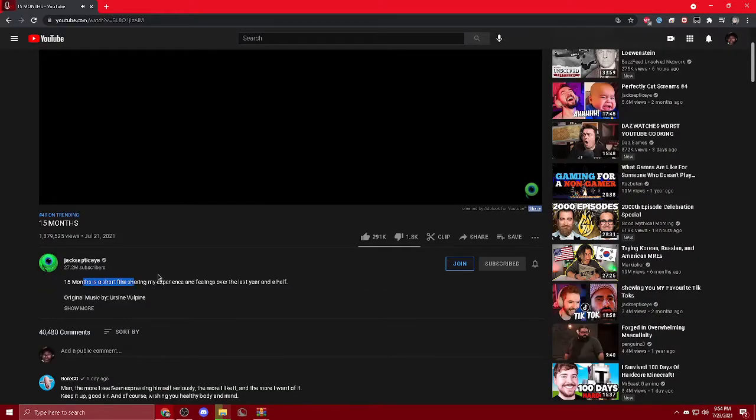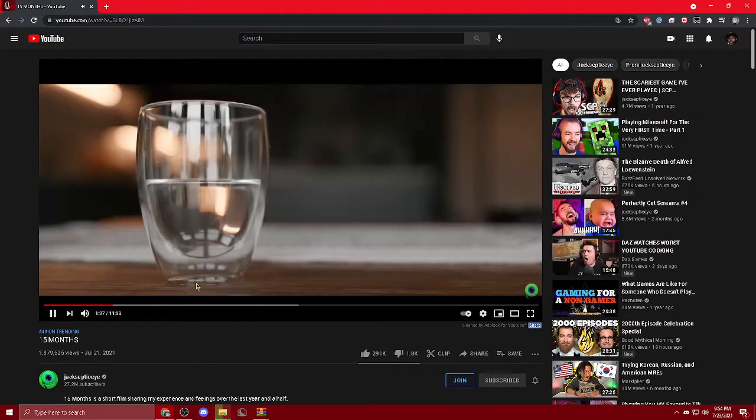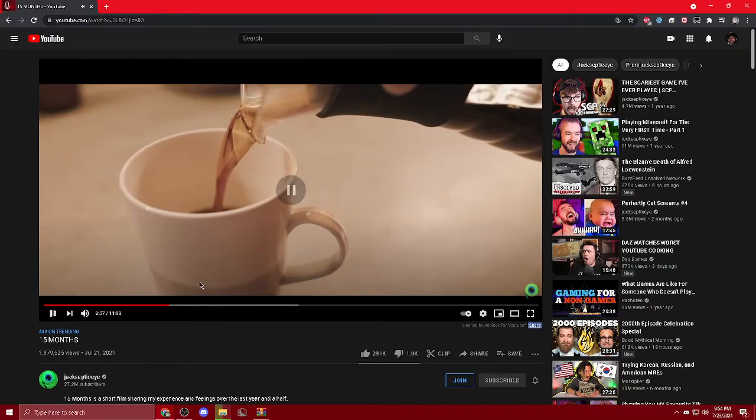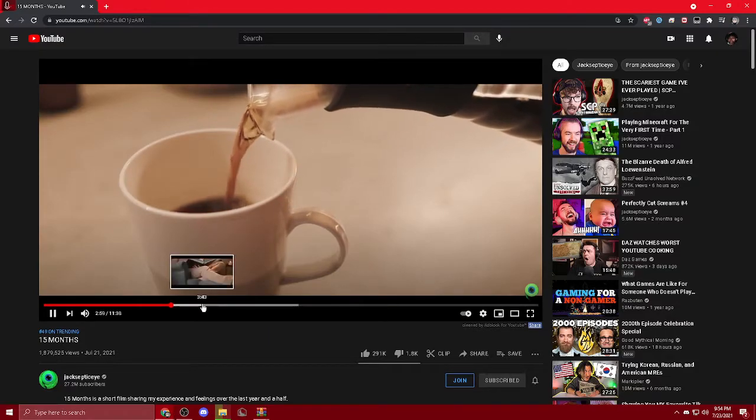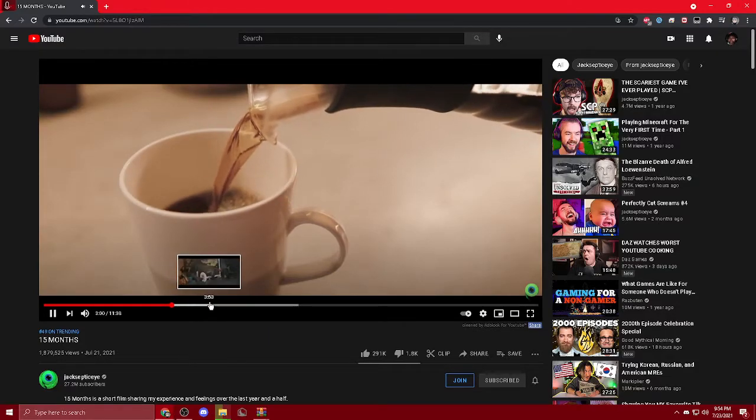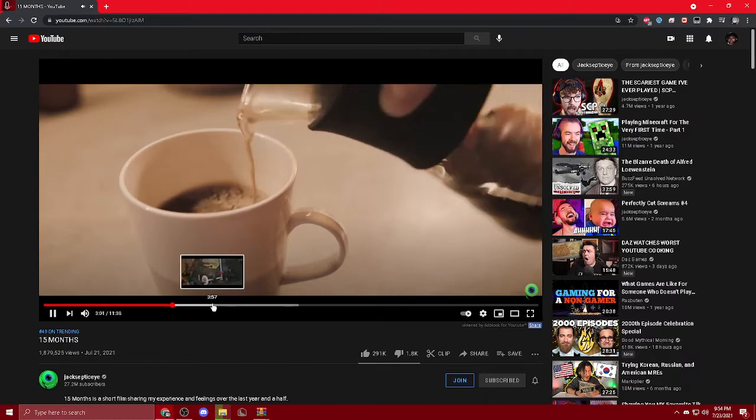So I went to his channel and I saw this video called 15 months. I instantly knew that it was something cinematic when I heard the breathing and the sounds, this short film. And just watching this, the cinematography is very good.